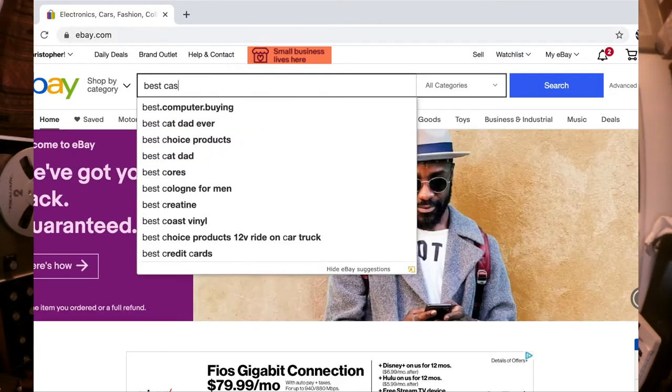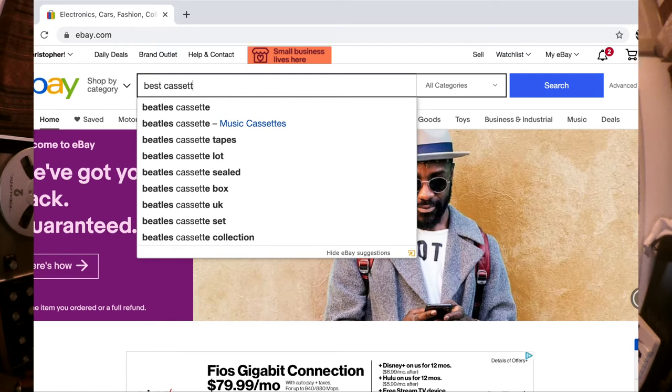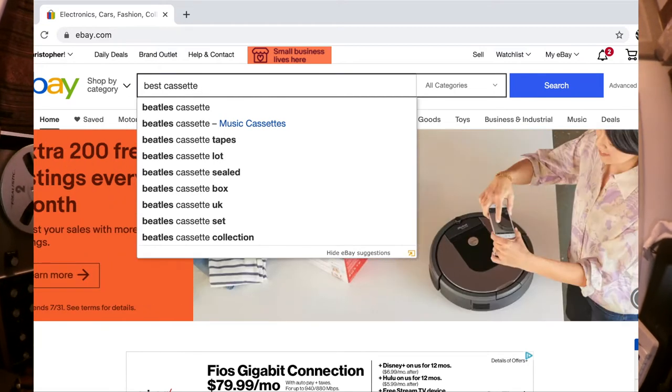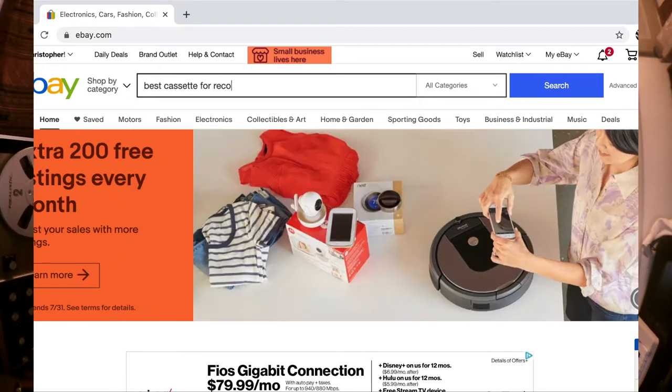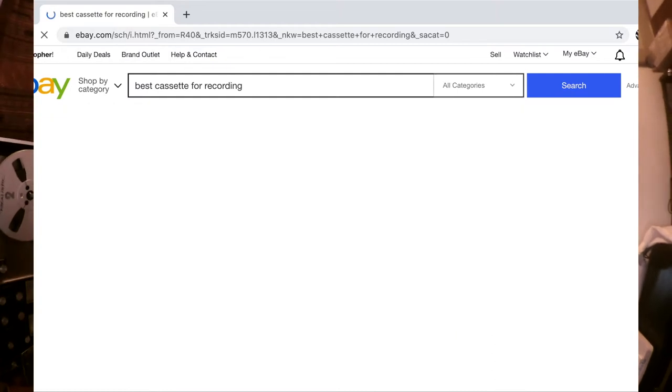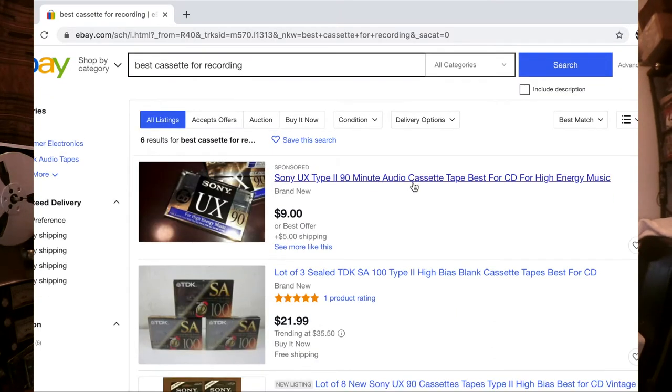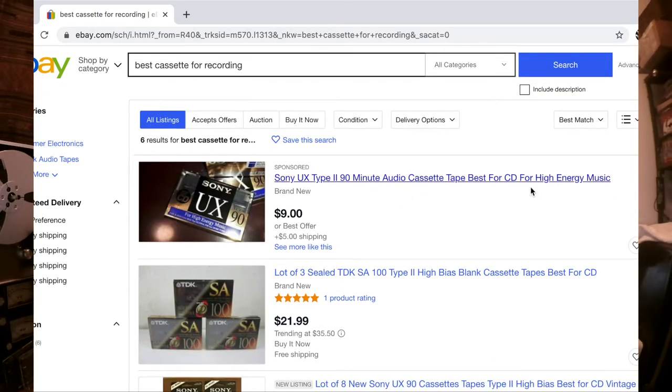What kind of cassette should I buy for recording? Let's go to eBay here. Best cassette for recording. I'm a slow typer. All right, what we got here? It's something type 2 audio cassette.